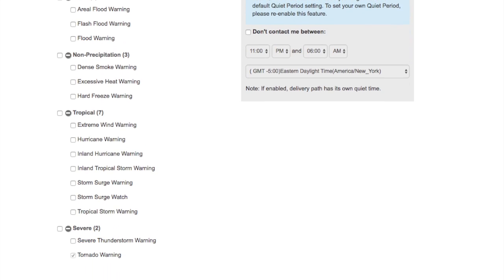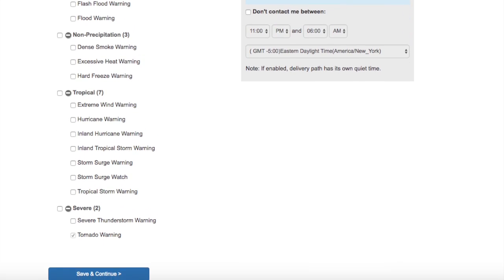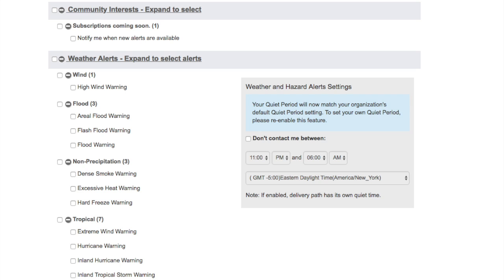Subscriptions coming soon. The weather alerts option is customizable. You can select the weather alerts you wish to receive, and you can customize quiet periods.